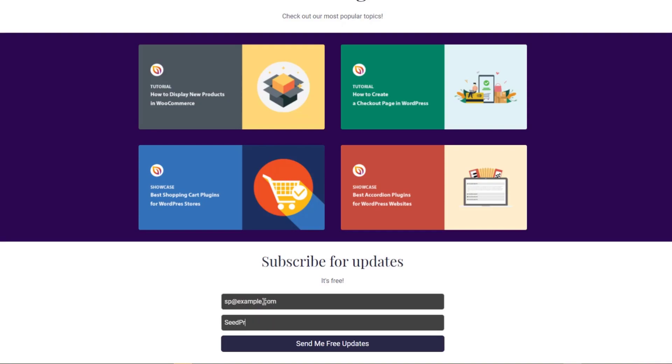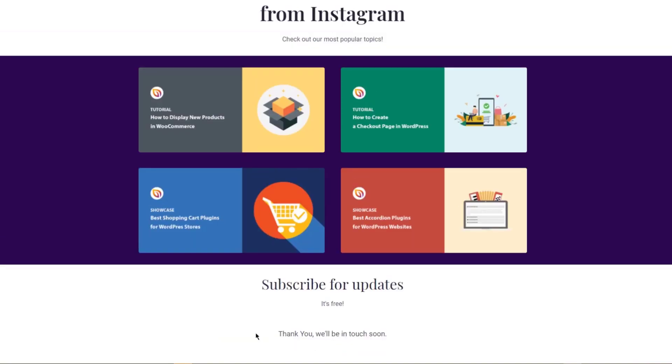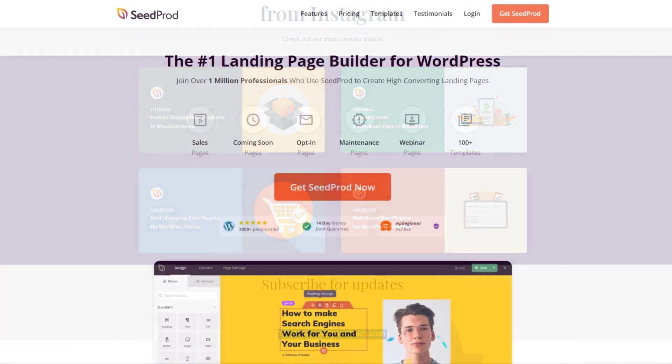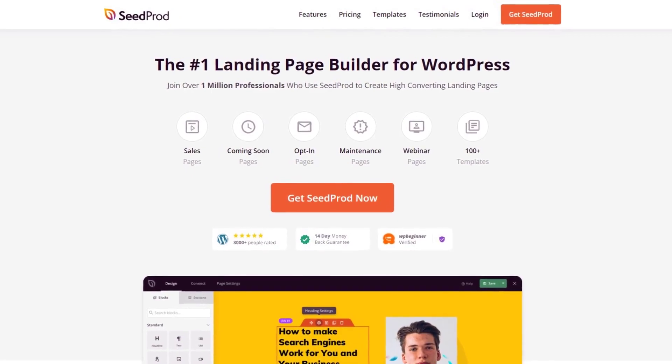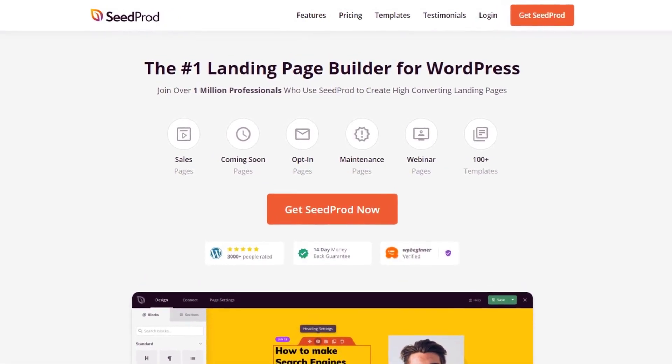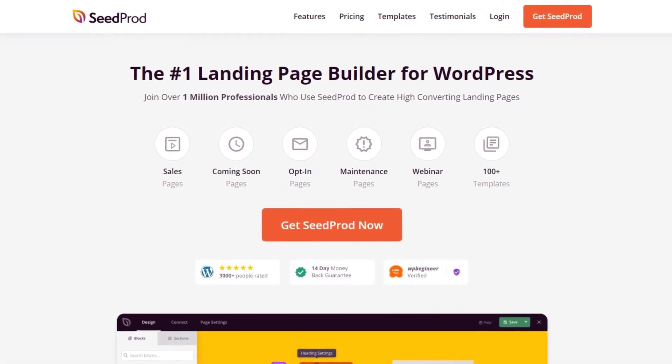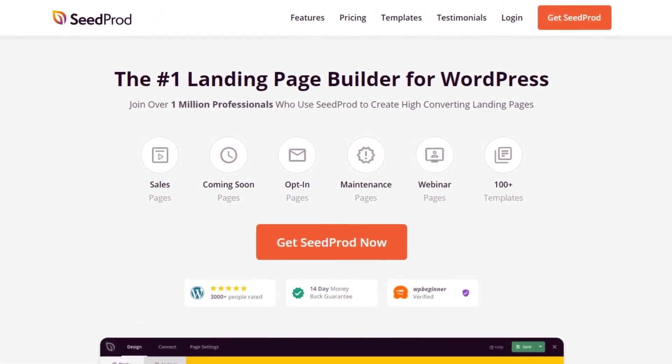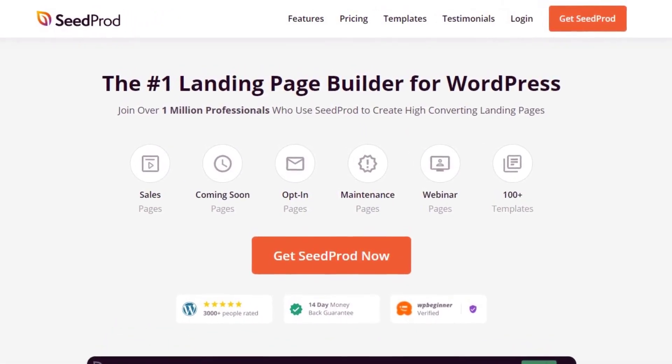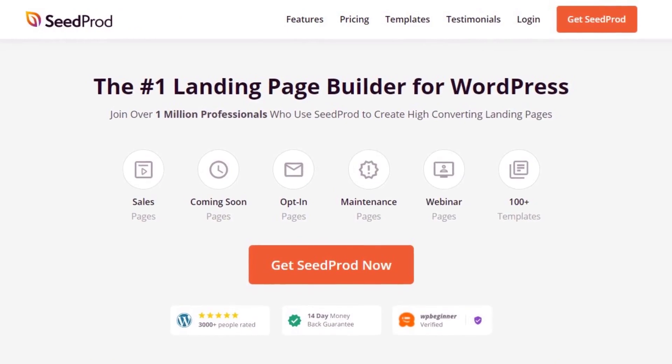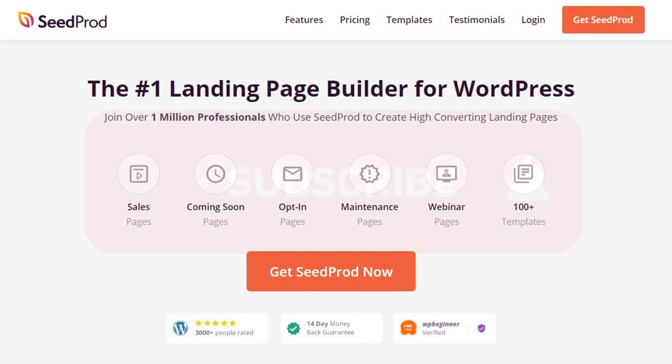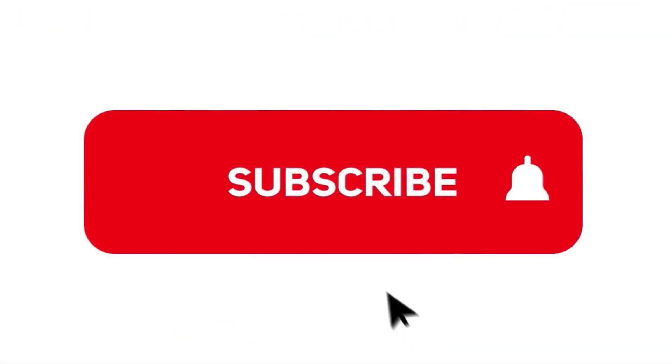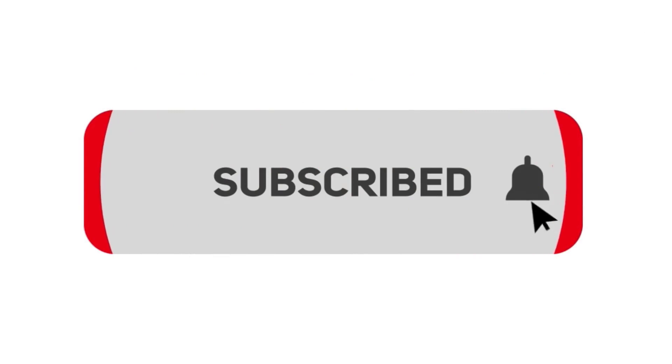In this video, I will show you how to create an Instagram landing page in WordPress in minutes. This video is brought to you by Seedprod, the number one landing page builder for WordPress with over 1 million users. It features a drag and drop page editor that makes creating pages quick and easy for everyone. Please subscribe to the channel for more videos and to learn how Seedprod can help create amazing landing pages for you.